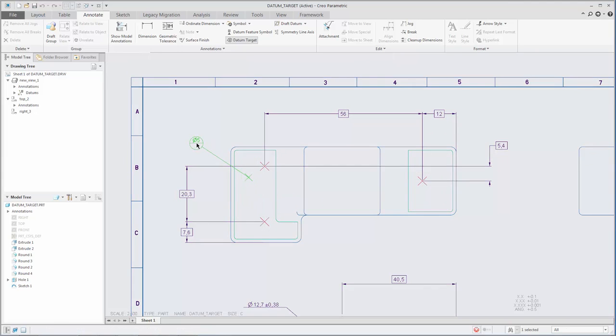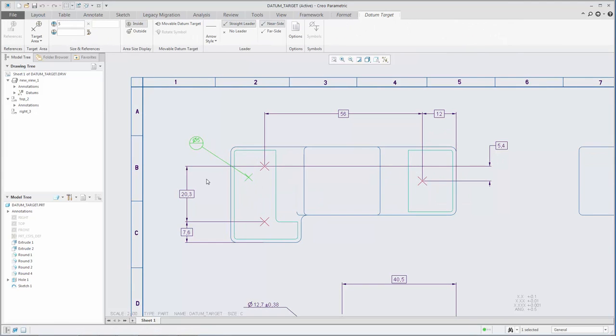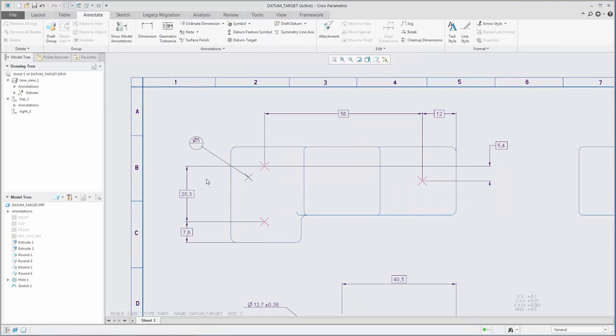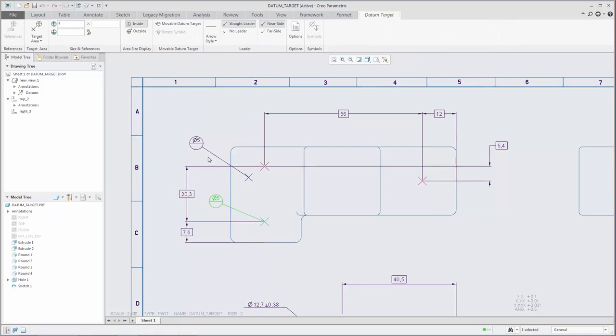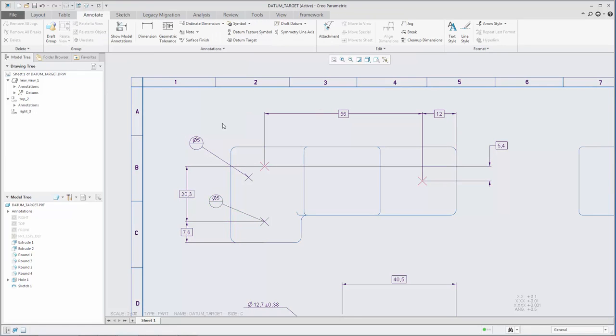When you create a datum target, you immediately see a preview attached to the pointer. You can drag this preview to select the leader attachment location. You can pick a location on a surface or edge, or you can pick a datum point.